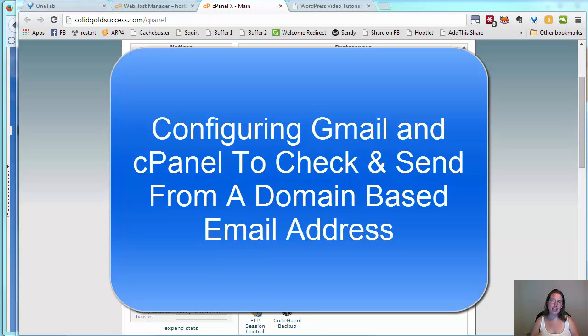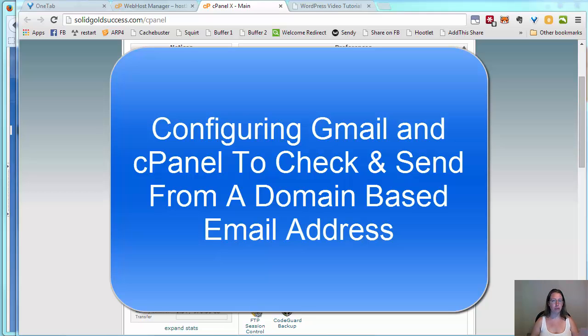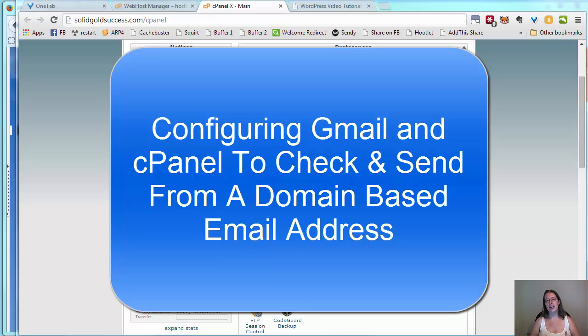A very professional looking email that's associated with the domain you're likely using for your blog, your website, or your e-commerce site.